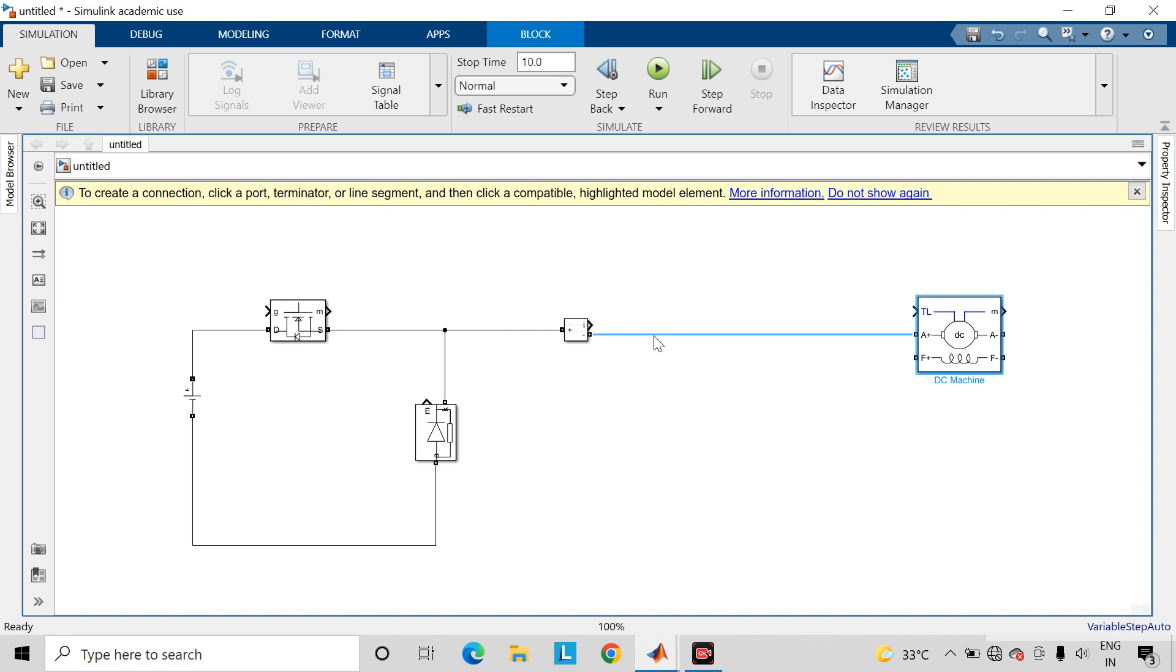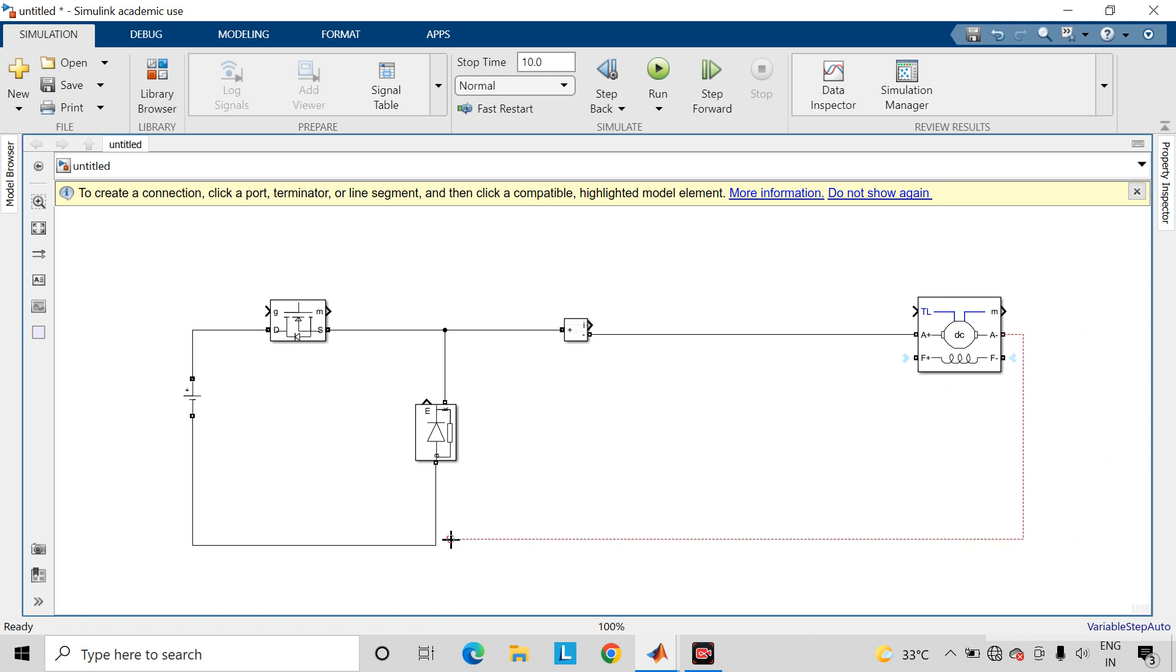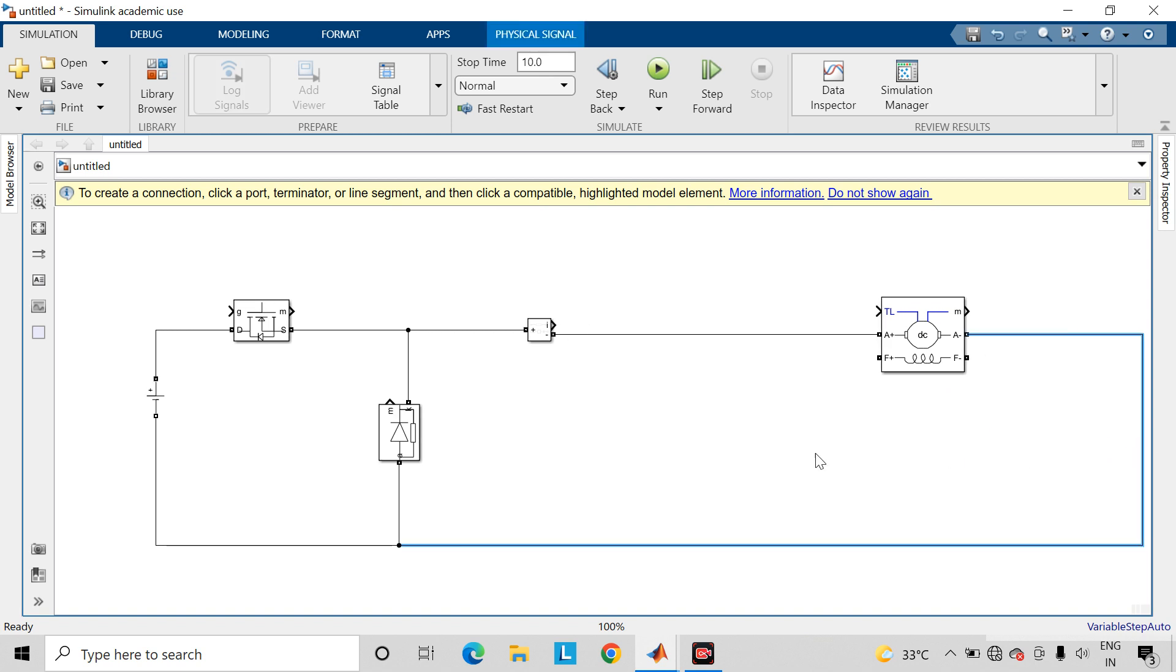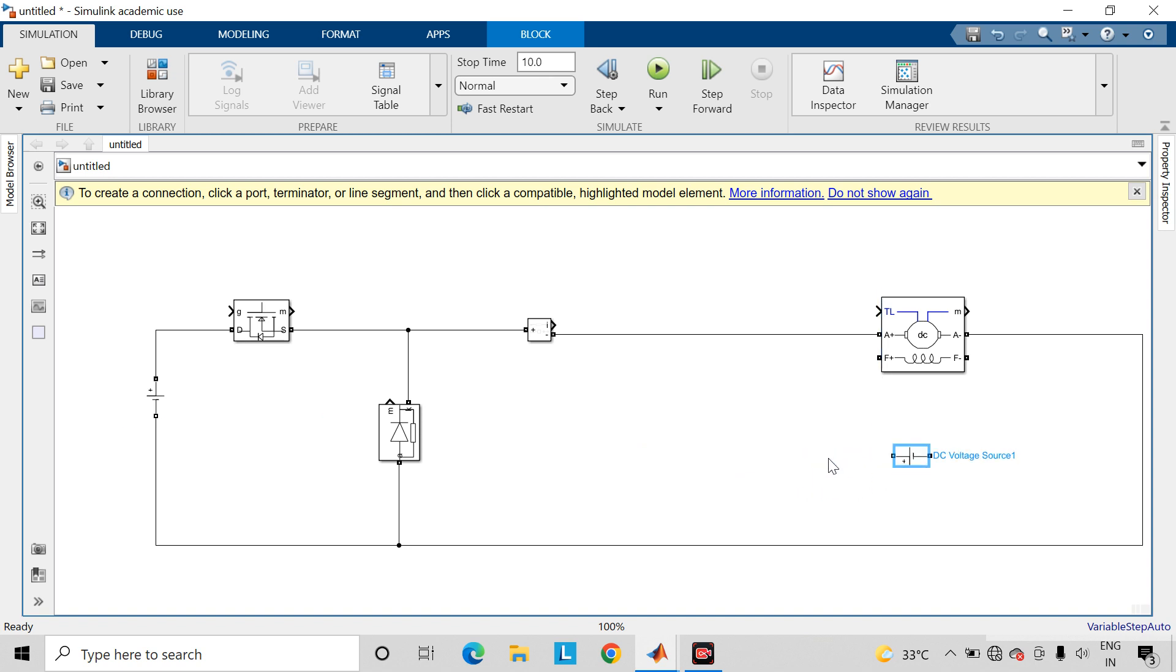Take DC machine. Connect this current measurement block to A plus terminal and A minus of this DC machine to the battery source. Copy this DC voltage source and connect it across these field terminals.